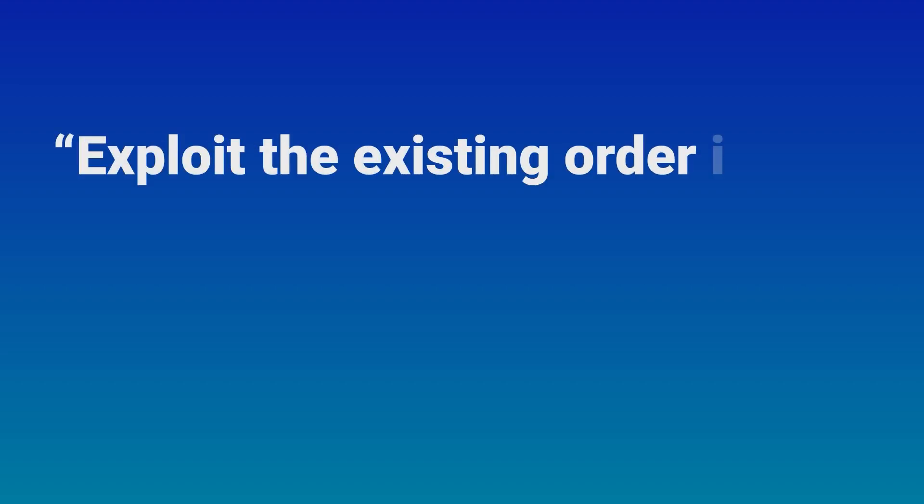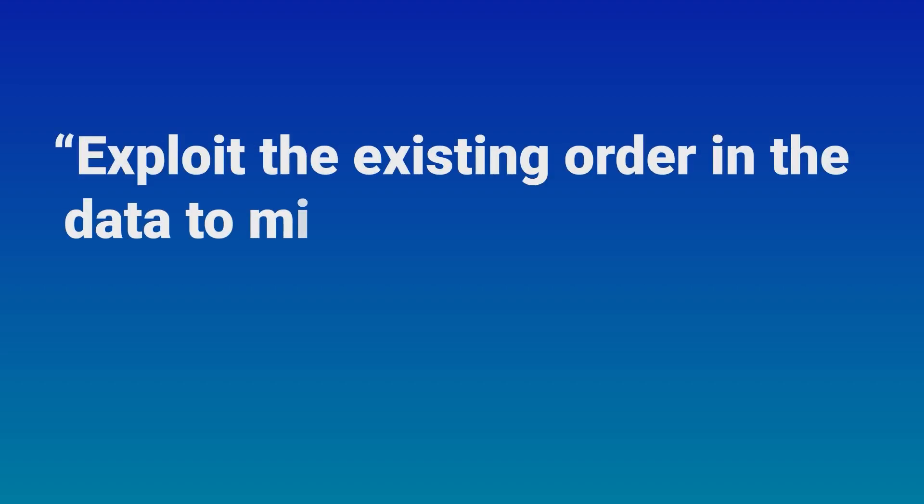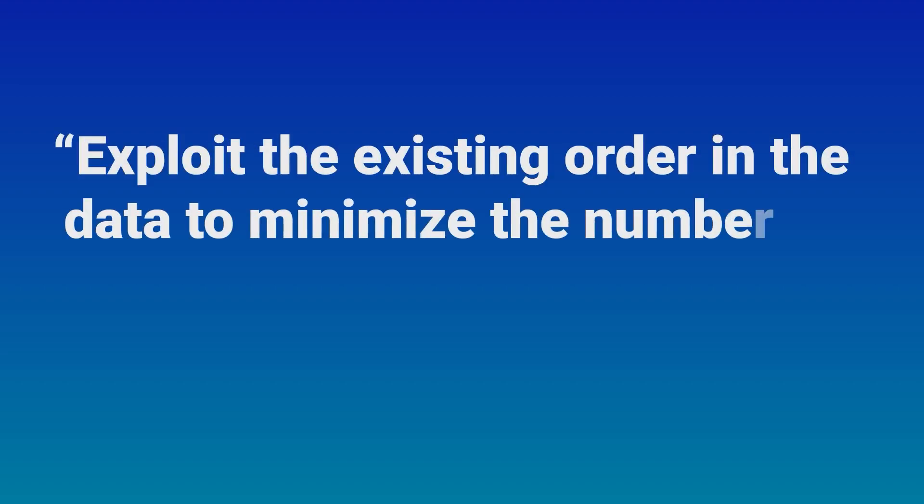Now, let's get into the nitty-gritty of how Timsort actually works. It can be broken down into several key steps which make it highly efficient for sorting data. The main idea behind Timsort is to exploit the existing order in the data to minimize the number of comparisons and swaps.